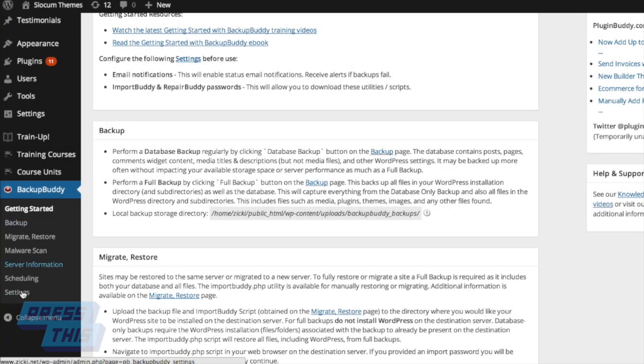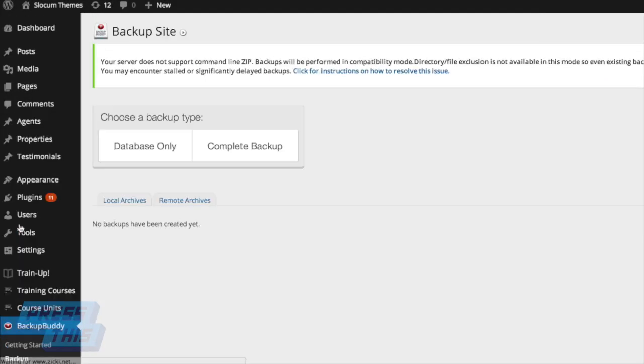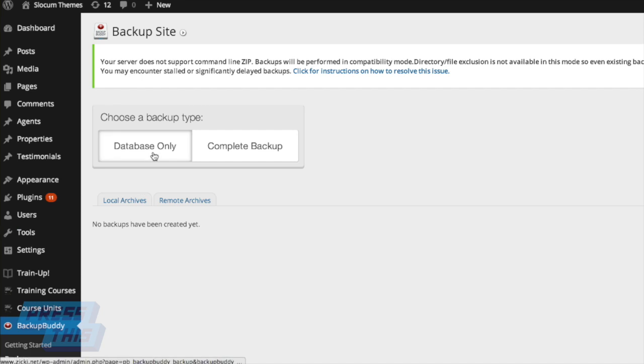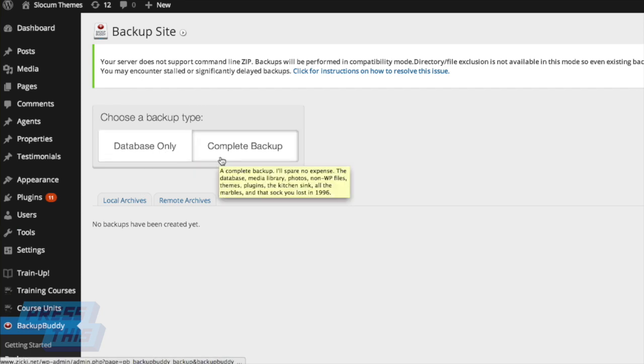On today's episode of Press This Hands On, we're going over how to backup your WordPress install using Backup Buddy, the popular software from iThemes.